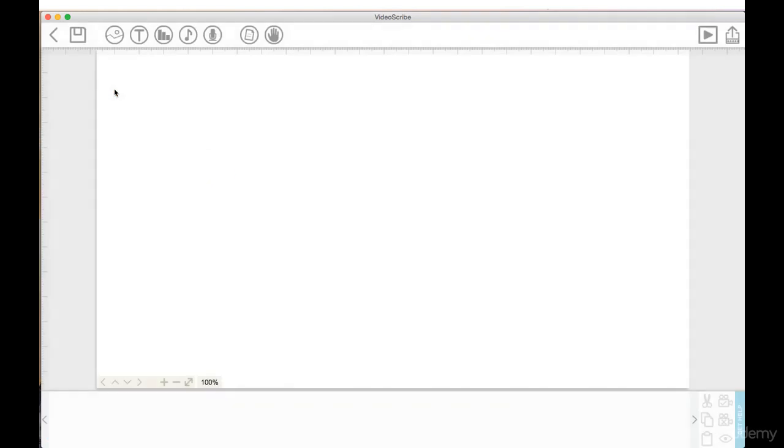And now we are looking at the VideoScribe canvas here. Think of this as an infinite canvas. It goes forever and ever. This took me a while to get used to because coming from a video editing background and using Premiere Pro.